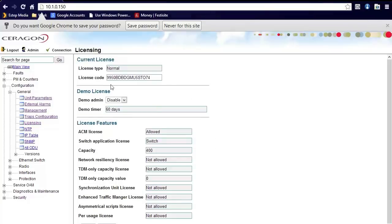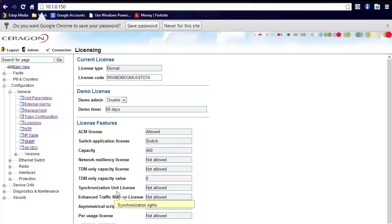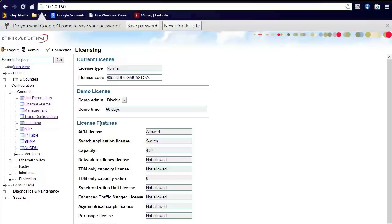Licensing on the radios can be purchased through Saragon or through a partner that allows you to do several features. You can do ACM, you can do metro switching, or you can just do ethernet switching. Also, licensing will also control the speeds and performance of the radios.